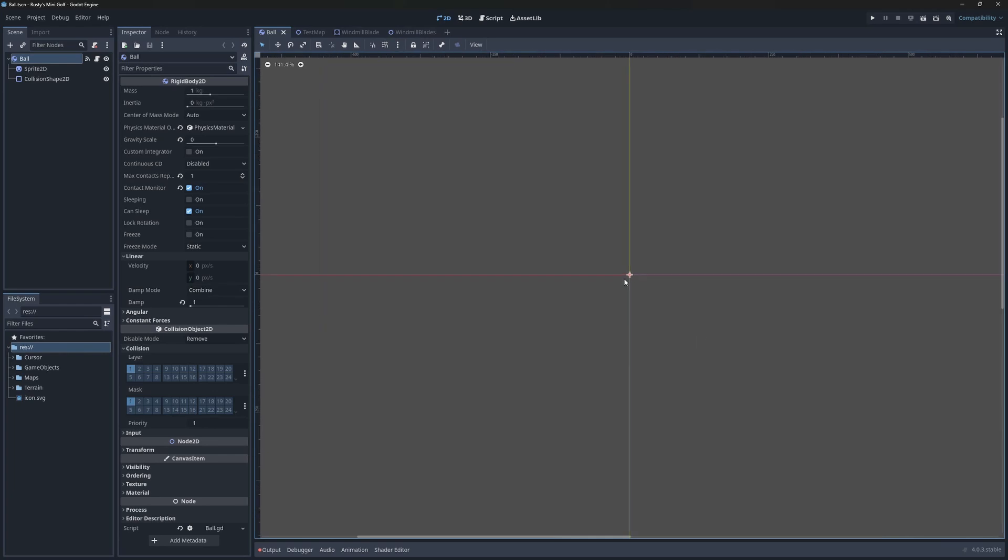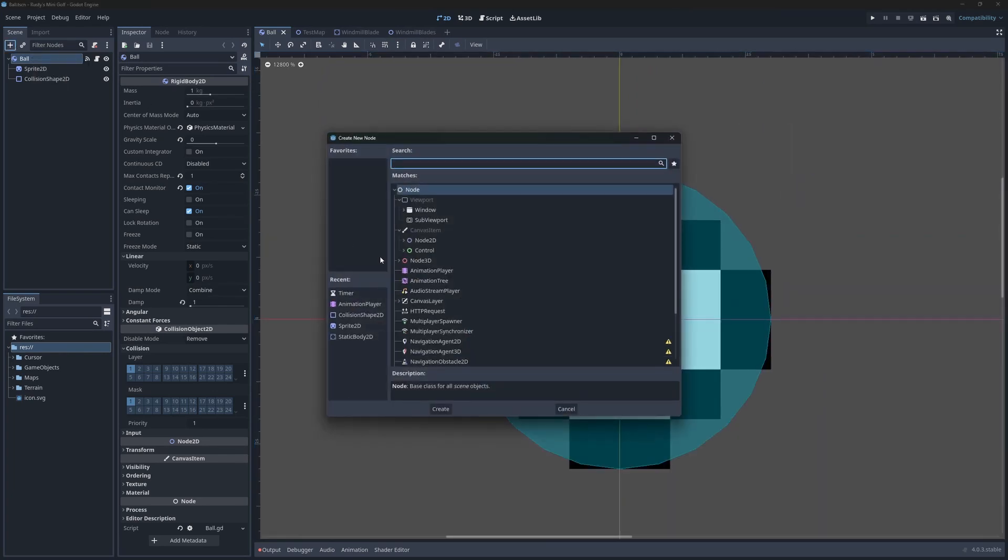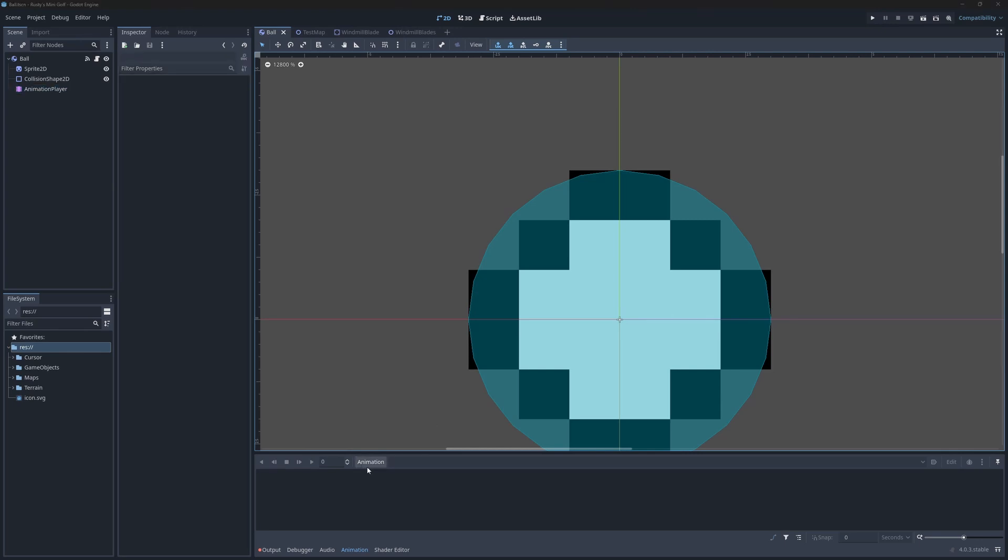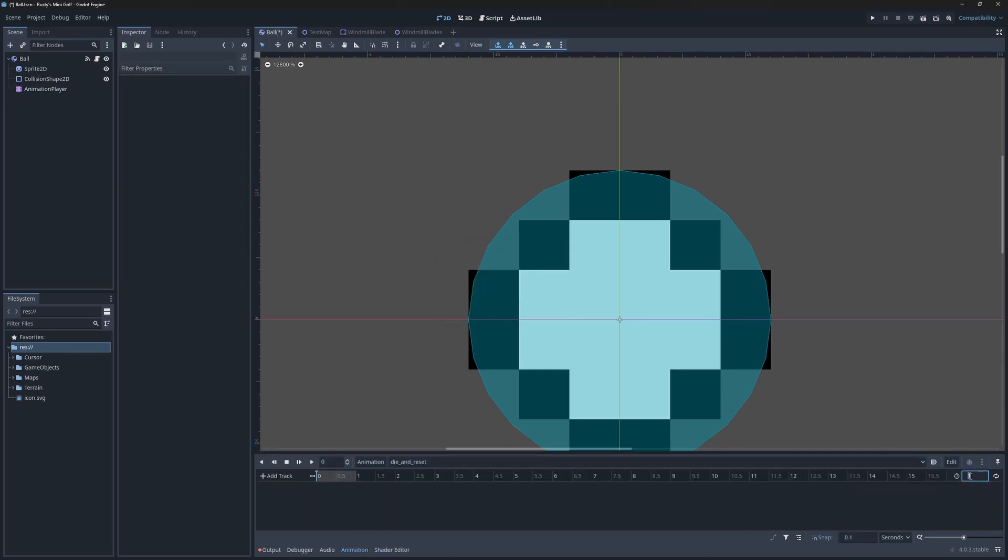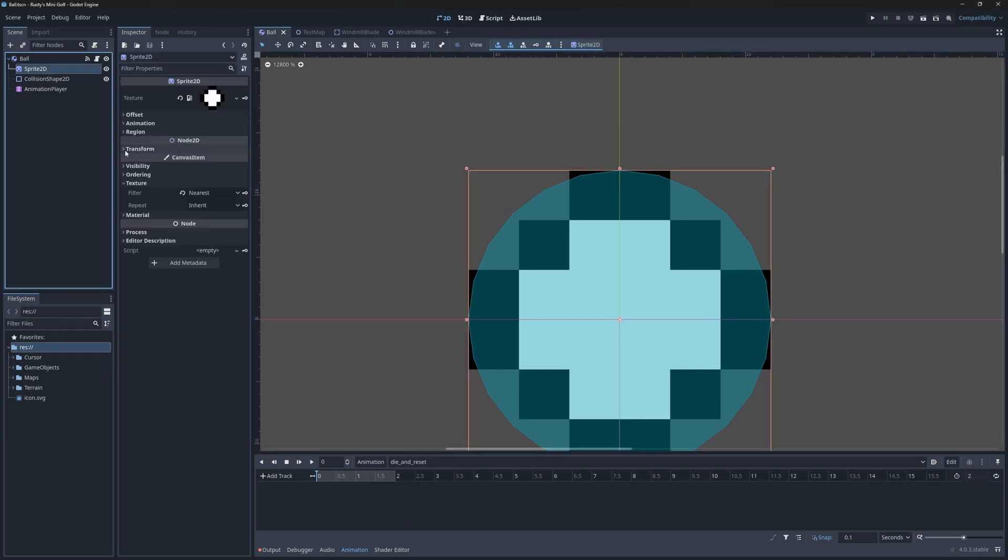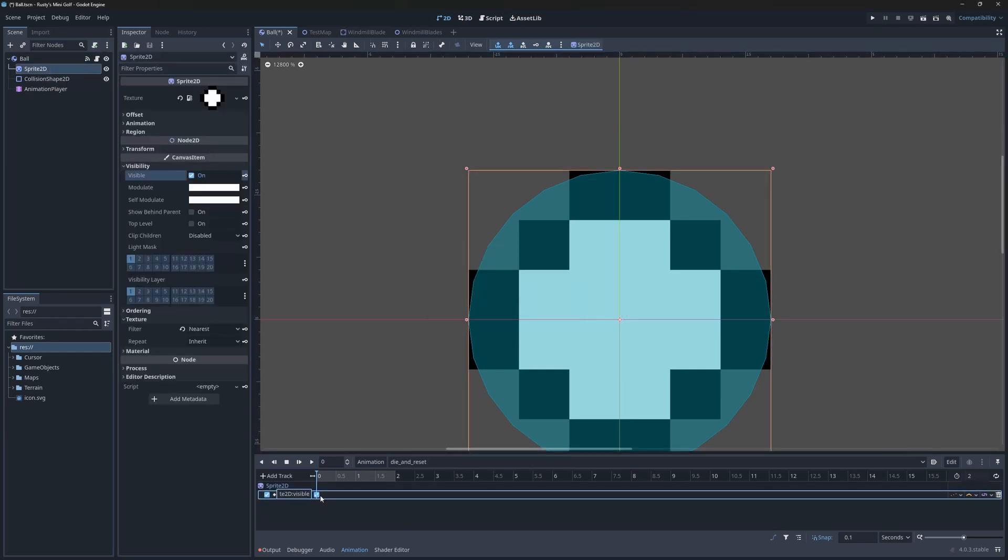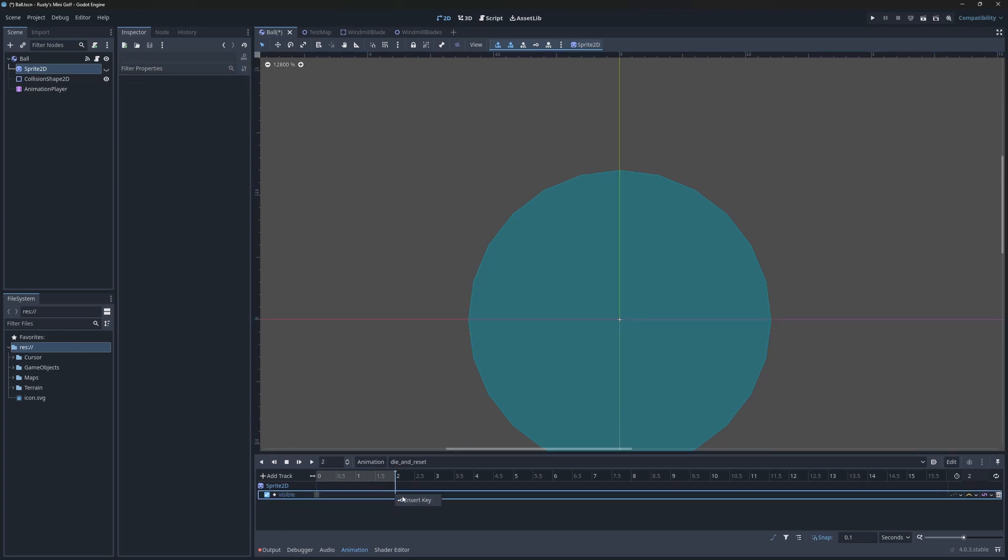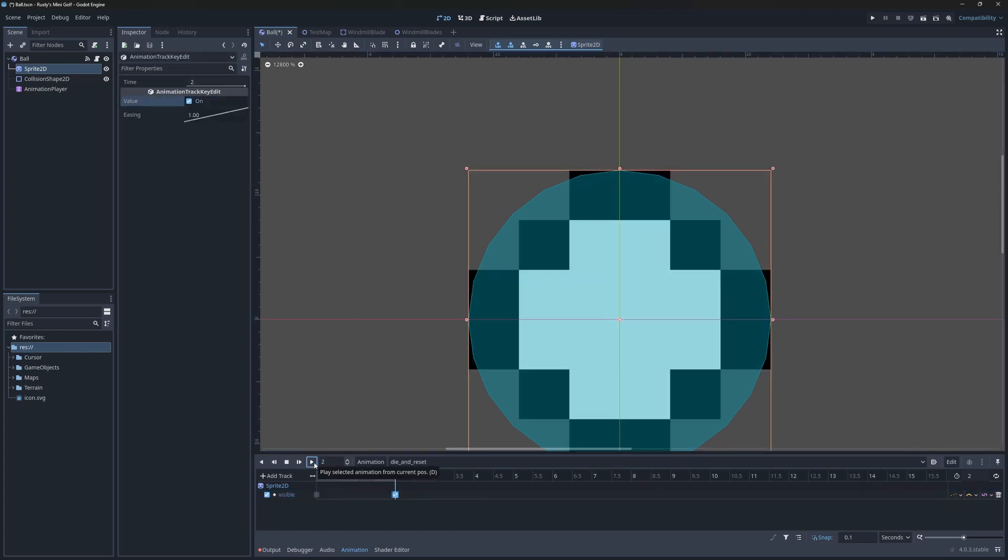Now, let's put it all together using an animation player. I'll only add one animation track called die and reset. This animation will be played when our ball falls into the water. It'll be two seconds long. The first track I'm going to animate is visibility. During the animation, the ball will start off invisible, then reappear at the end. This will make it look like the ball sank into the water.